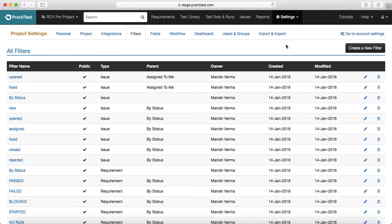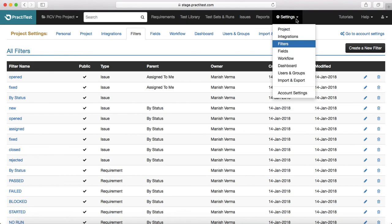It's pretty helpful in any sort of test management or defect management tool. You'll be able to pick up any tool and create your own custom filters. In the next session we will learn about field customization in PracticeTest. Thank you.